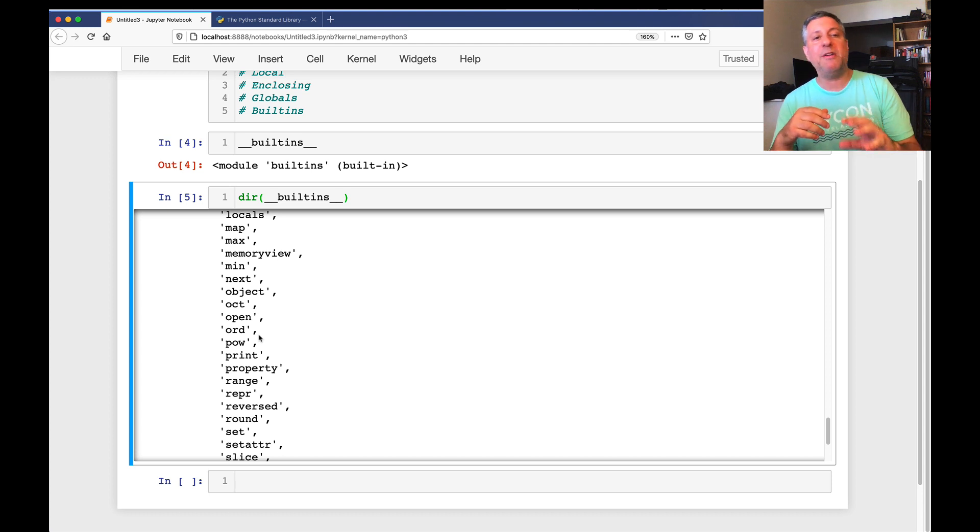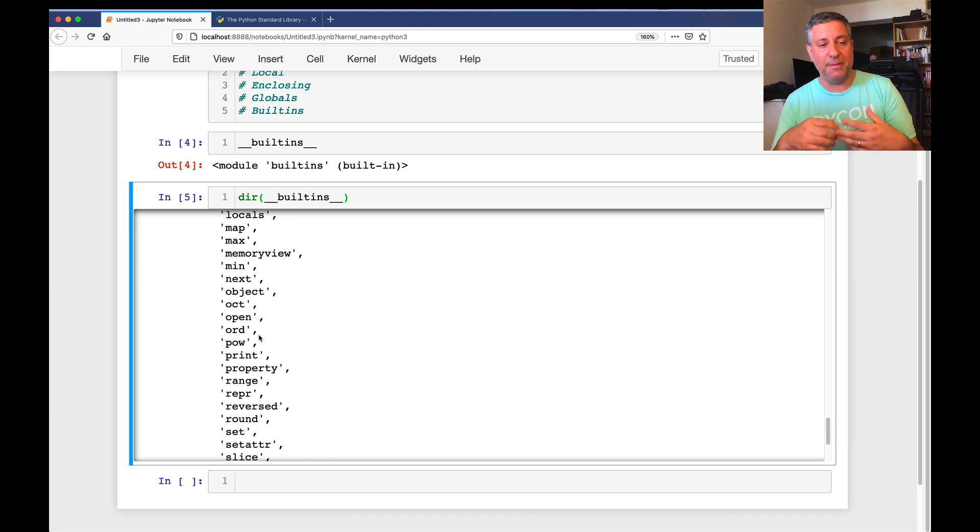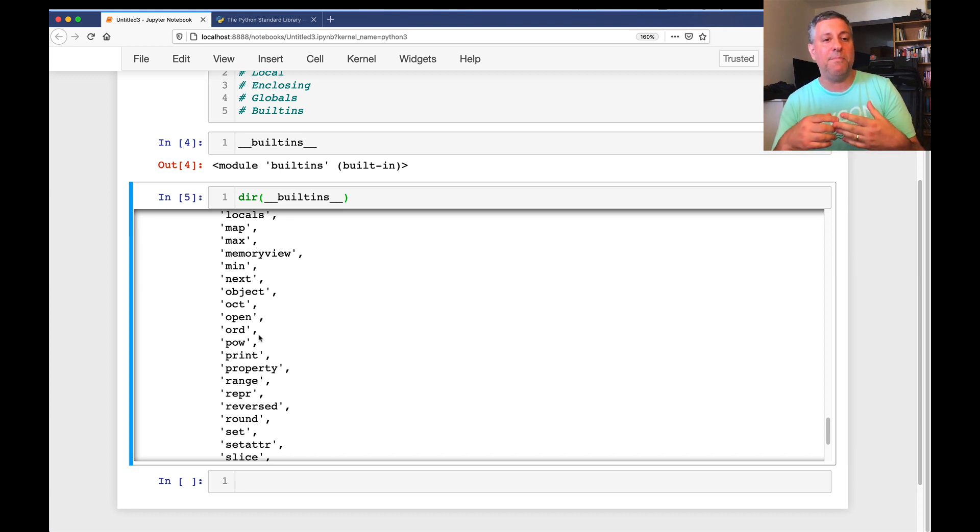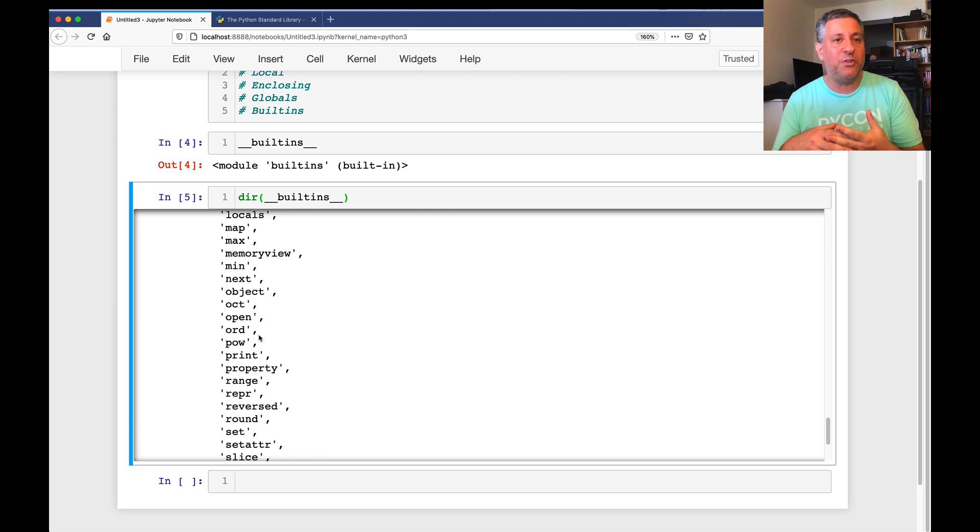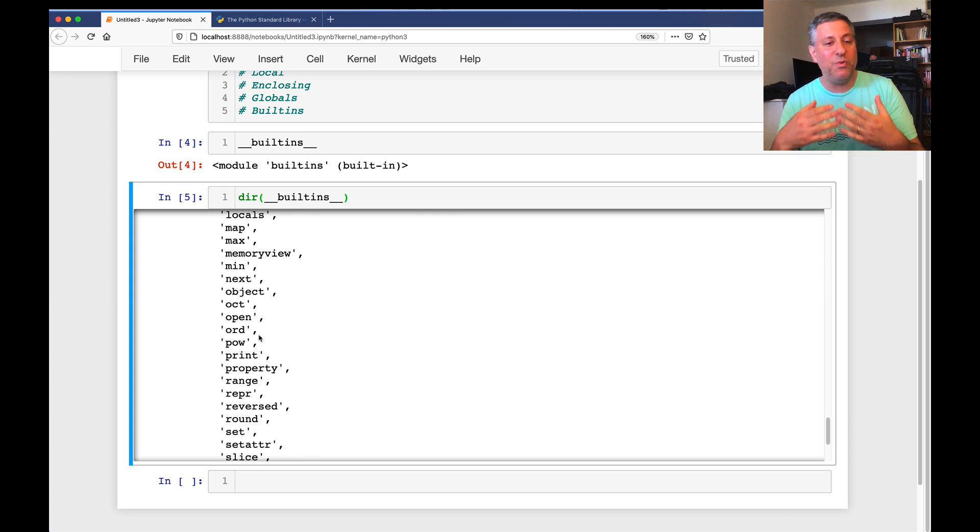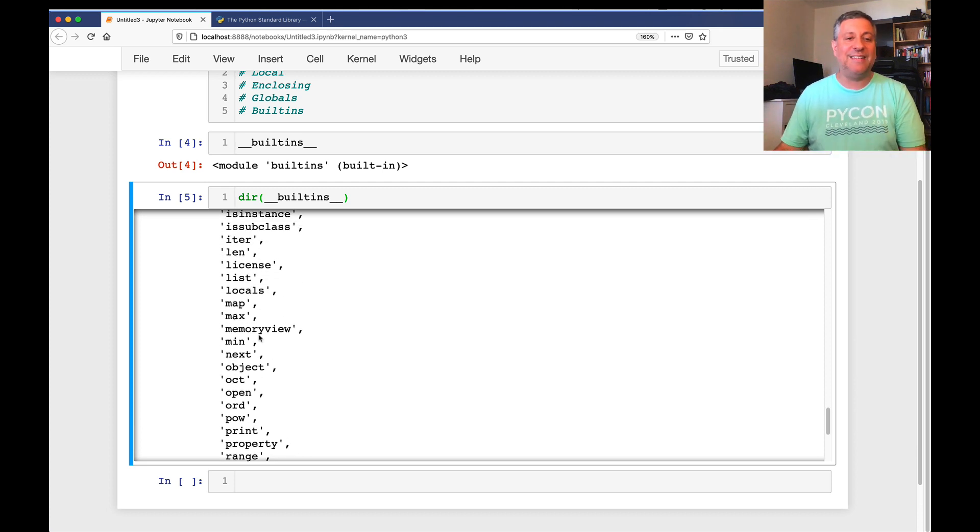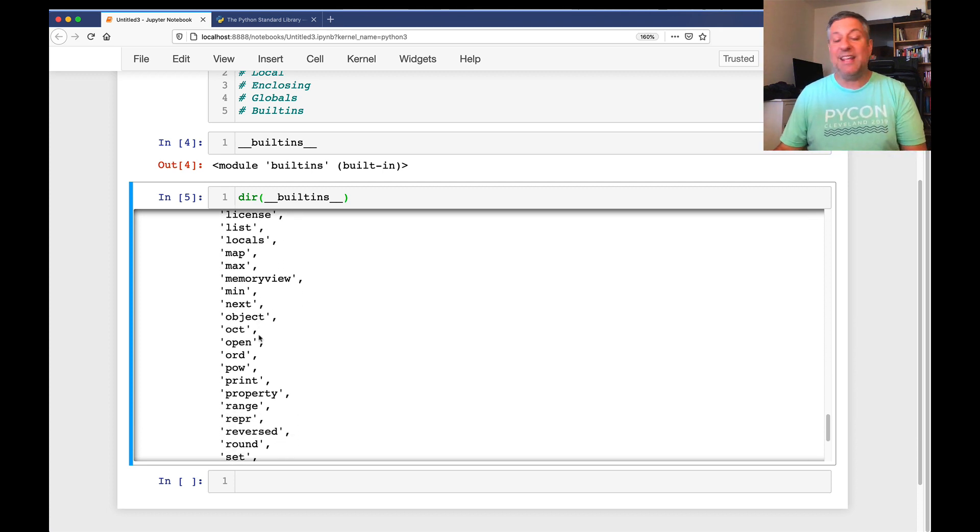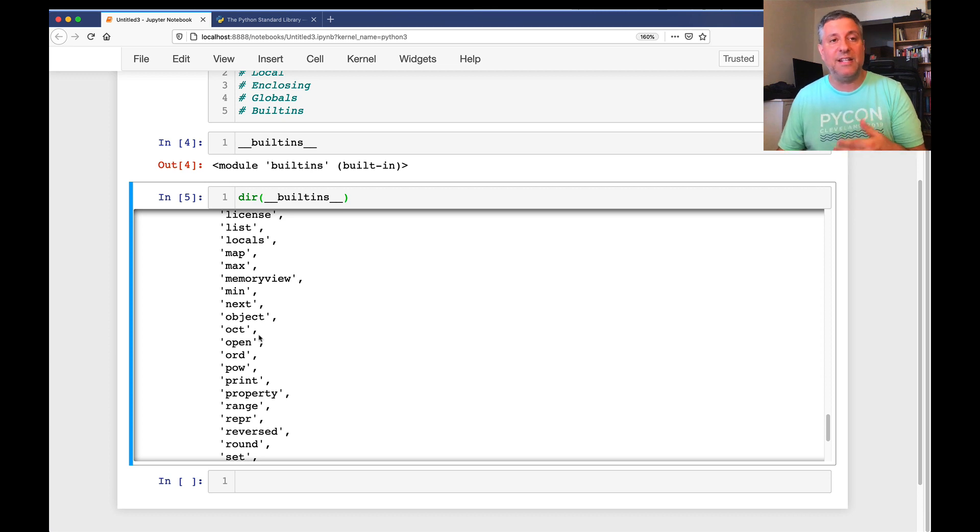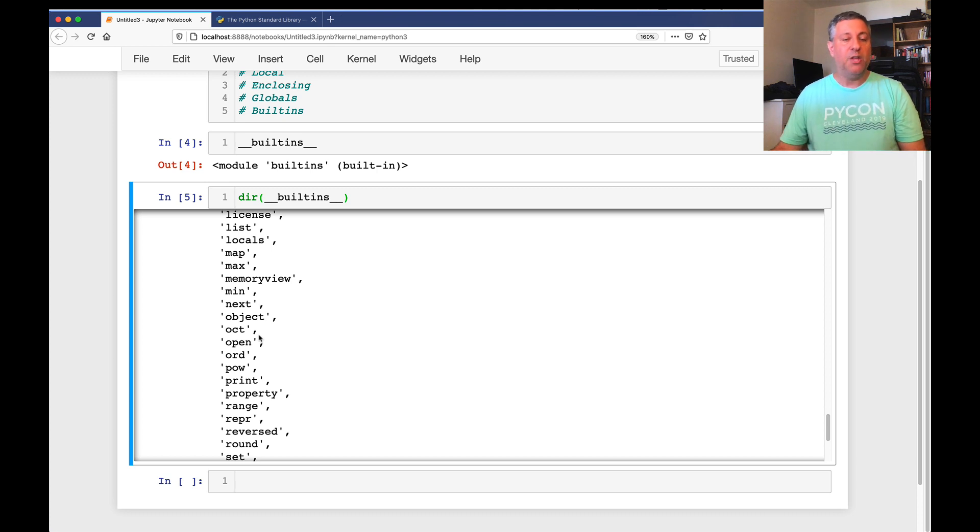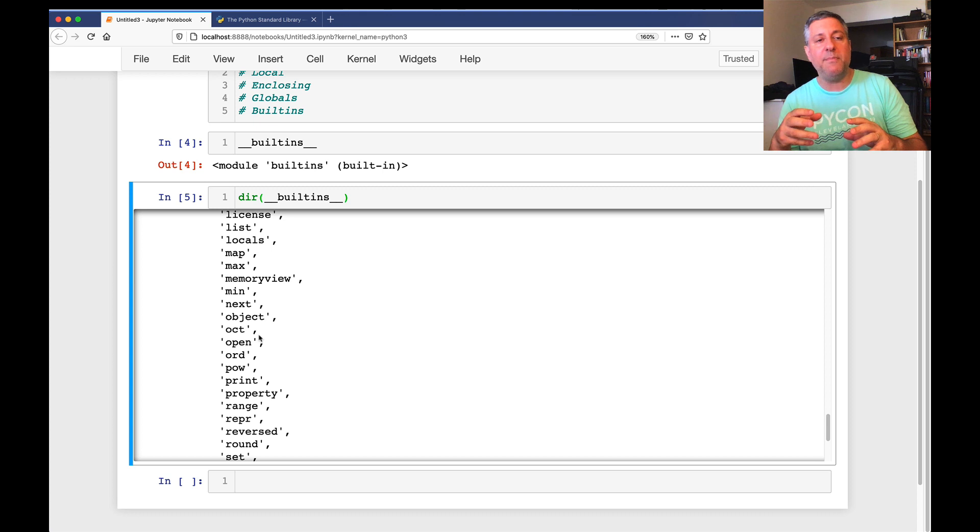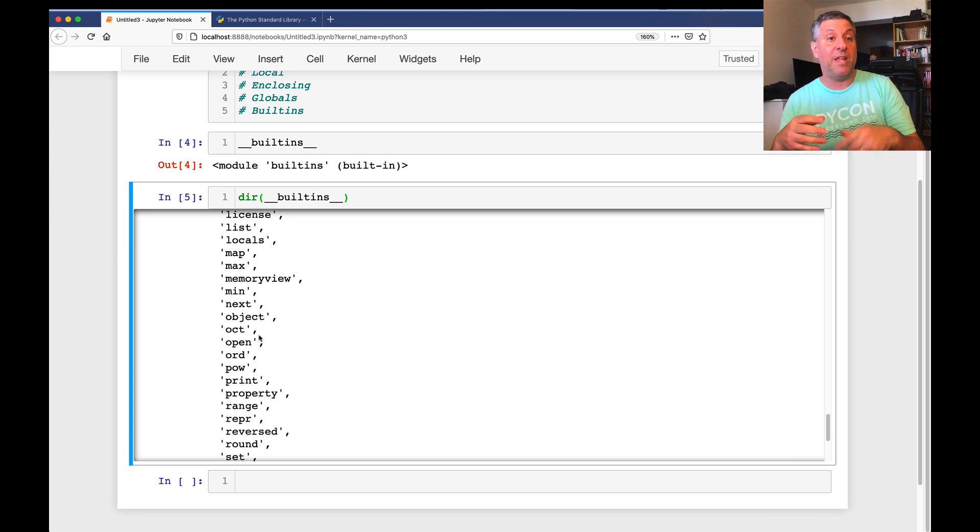So built-ins are a special subset of the standard library that are automatically loaded into Python that we don't need to import in order to make use of them. Imagine if every time you wanted to use a string, you had to say import str. That would be madness and really annoying. So you don't have to do that. So the built-ins namespace exists, and it actually automatically exists in every single module that is defined so that it automatically and always has access to it. So you have the built-ins, which you don't need to import. You have the standard library, which you don't need to download, but you do need to import.